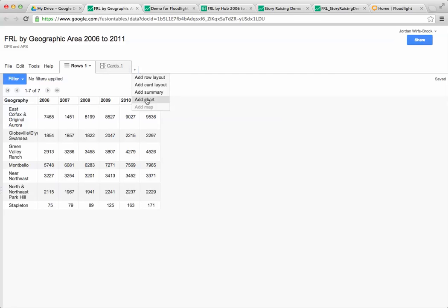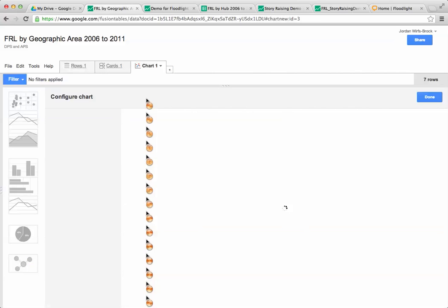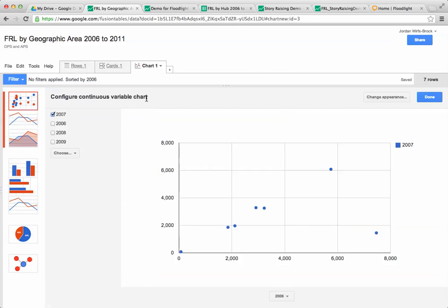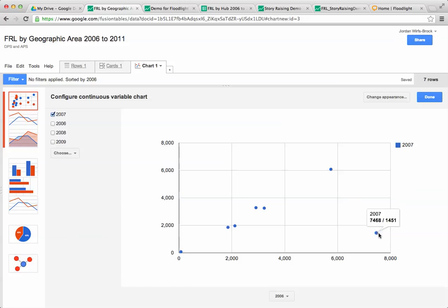I'm going to add a new chart and fusion tables will pick the chart that it thinks it wants me to make. Right now it has an XY scatter plot which, if we mouse around here, actually makes no sense with what we want to show.